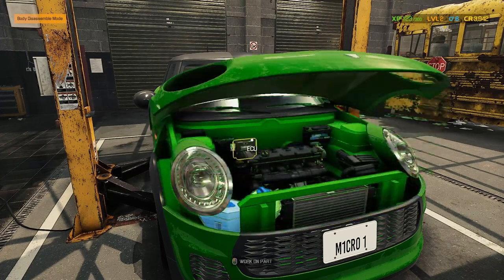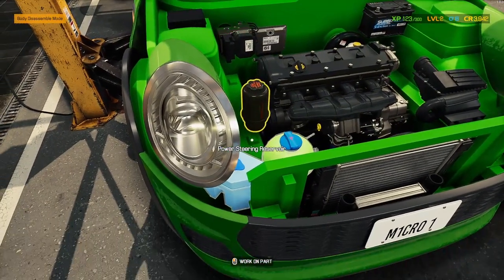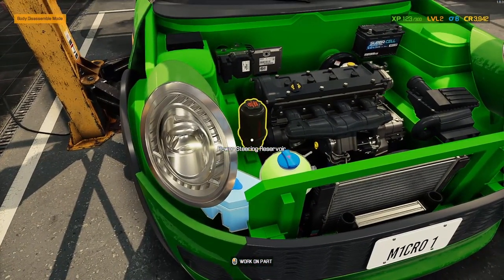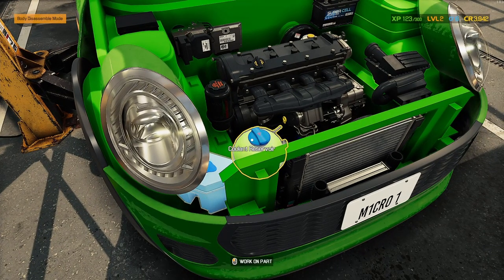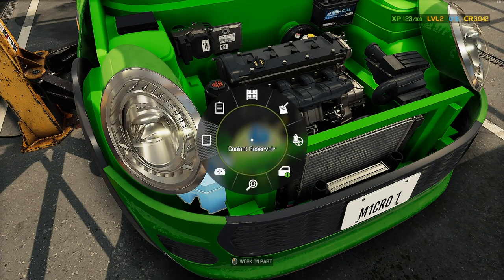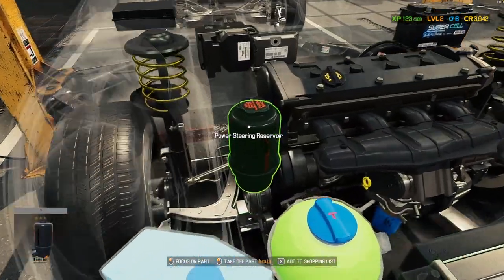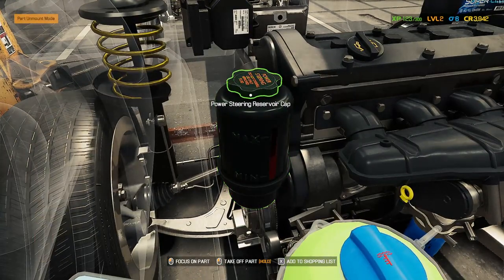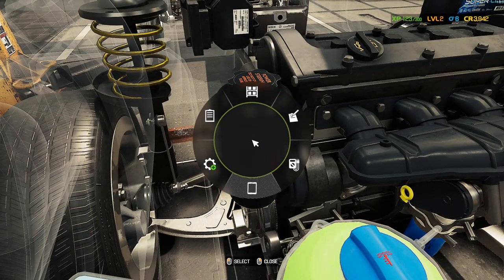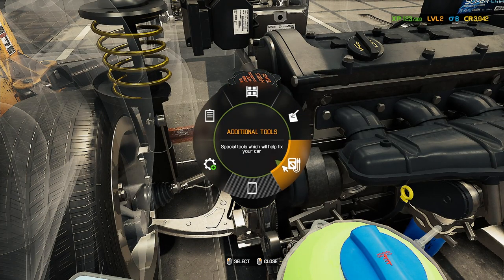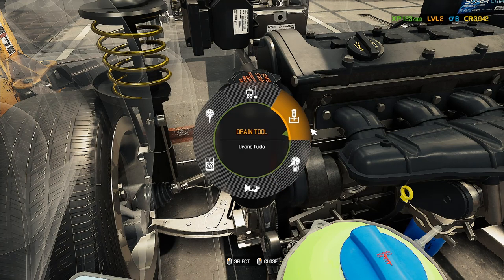You want to open the hood and select something that you want to drain — so you can do power steering reservoir, coolant reservoir, etc. Let's go for power steering. You want to right-click it, click Additional Tools — special tools that will help you fix your car — and then you will see the Drain Tool.